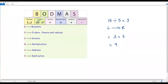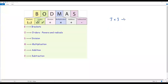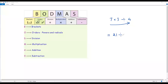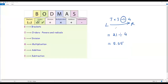When we have division and multiplication together, we do them one by one in the order from left to right — whichever comes first gets done first. Consider 7 times 3 divided by 4: looking left to right, multiplication comes first, so 7 times 3 is 21, then 21 divided by 4 is 5.25. The same approach applies to addition and subtraction — do them one by one from left to right.